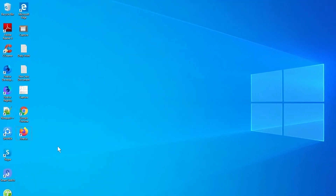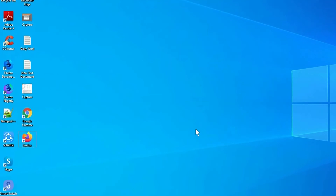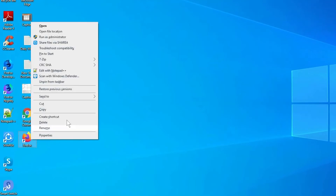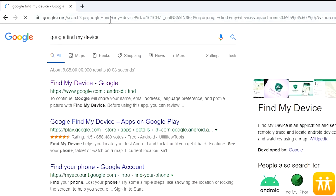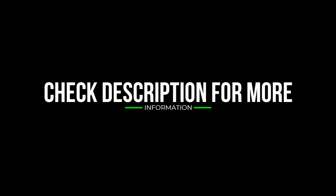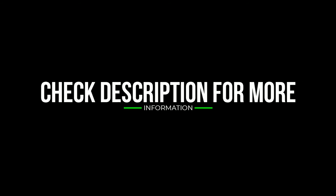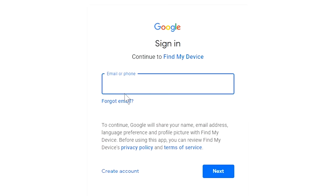Take another phone or PC and open any browser. After that, visit Google Find My Device — we provide the link in the description. Check the description for more information. Sign in using the Google login credentials which are used on your phone.